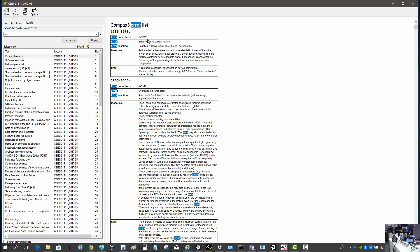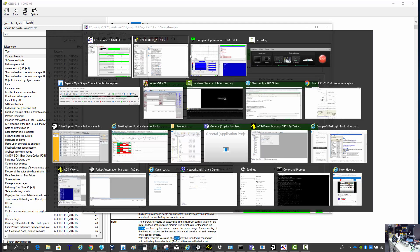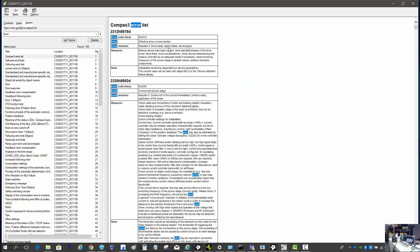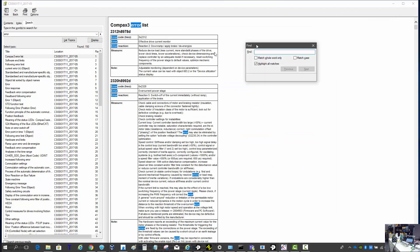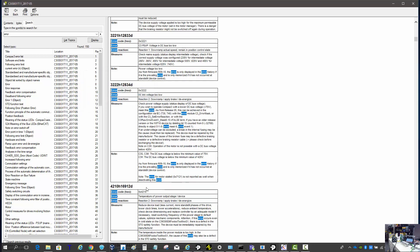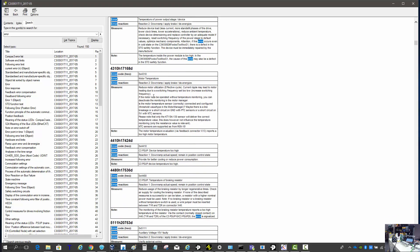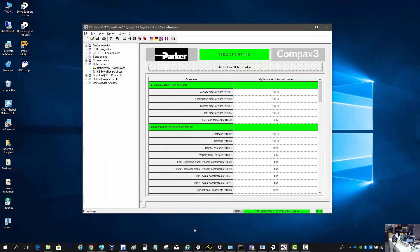The error list shows you the hex number and the decimal number of that same hex code. In the optimization screen, it shows you the hex number. So let's say 4310 as an example — you can do a Control+F on that page, type 4310, and it jumps you down and gives you the symptom, cause, and remedy of what caused that error. That's how to look up more details on the error.